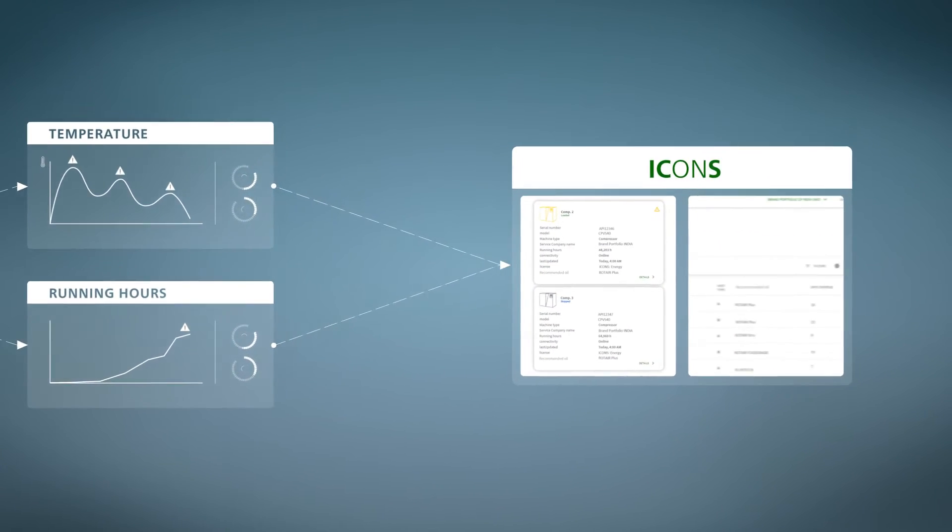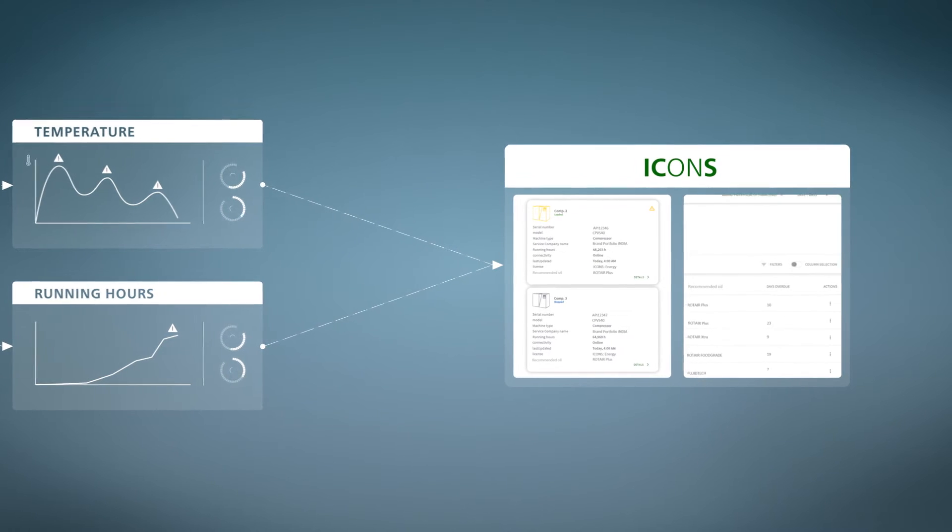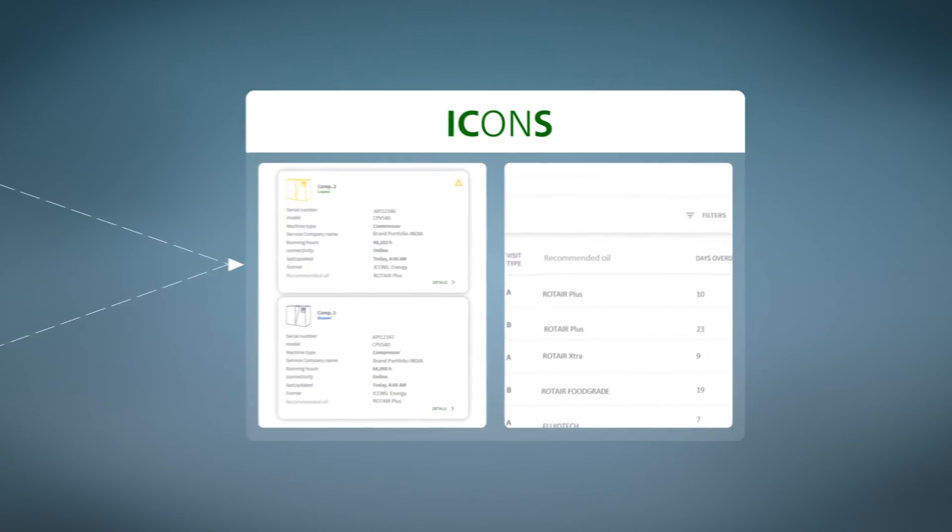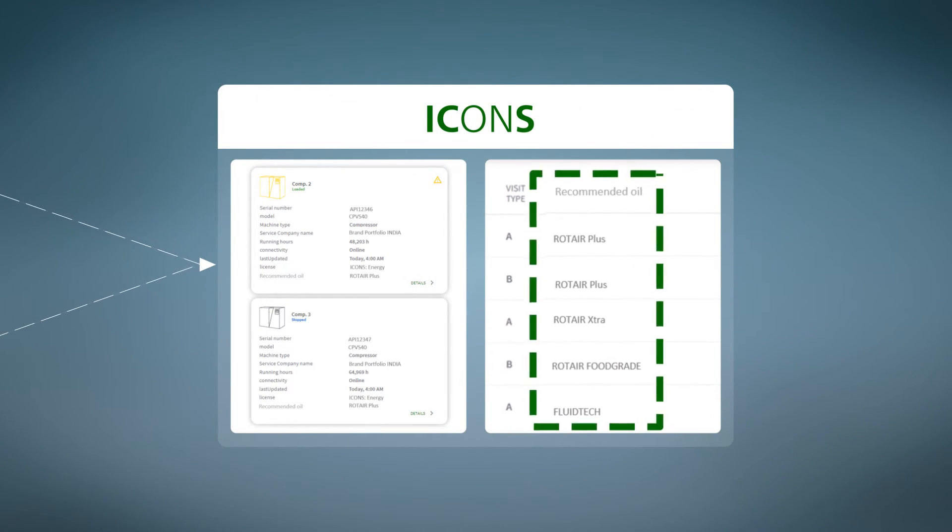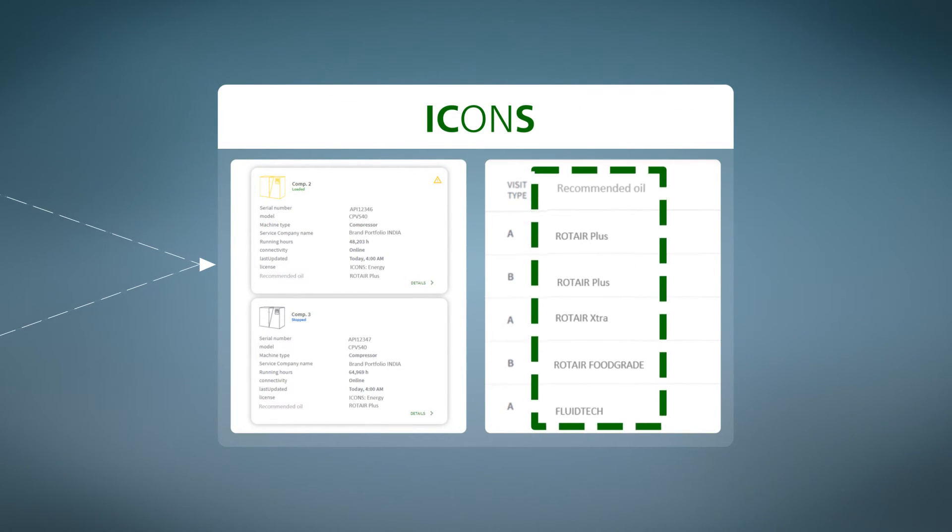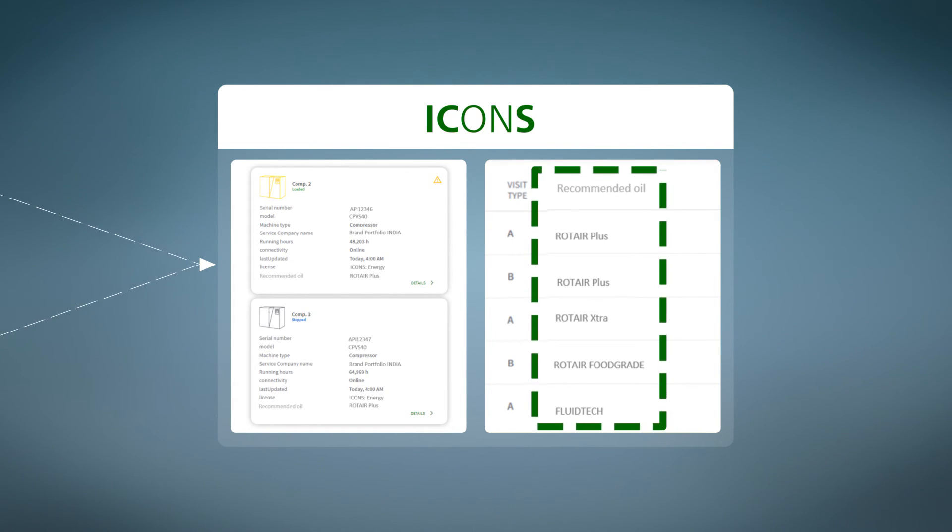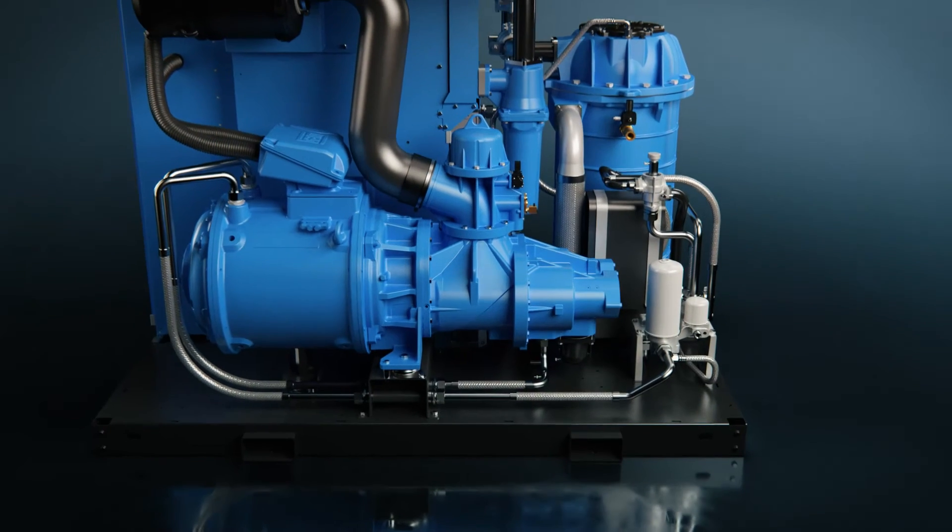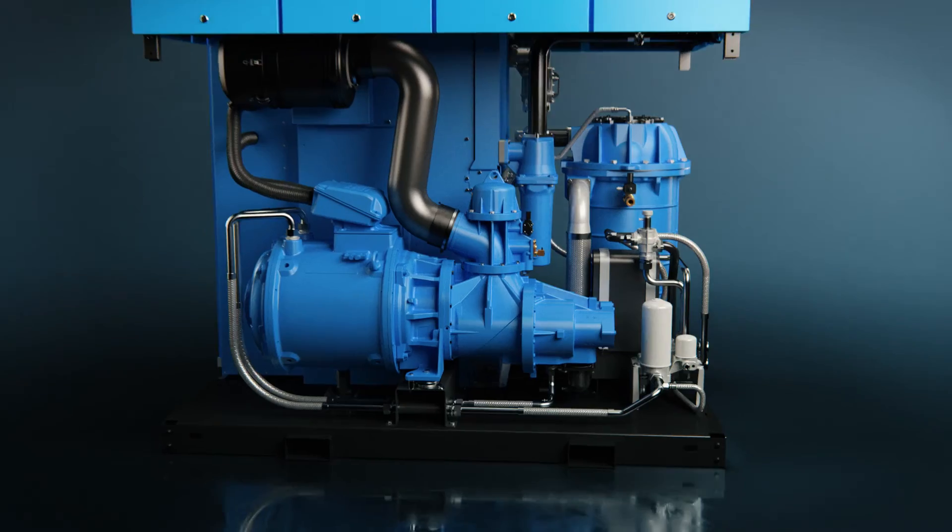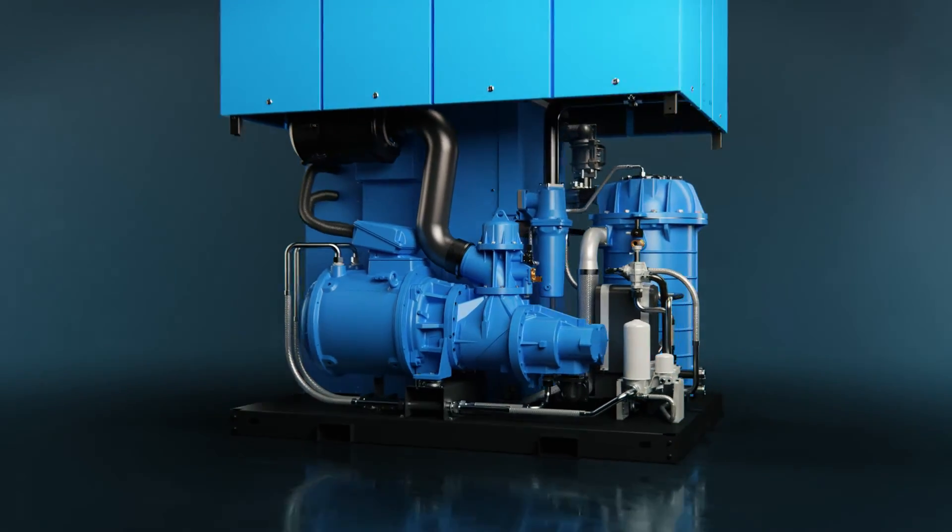This vital information is available to you on Icons. Following the oil recommendations on the machine page helps you protect your investment and ensure optimal performance and uptime.